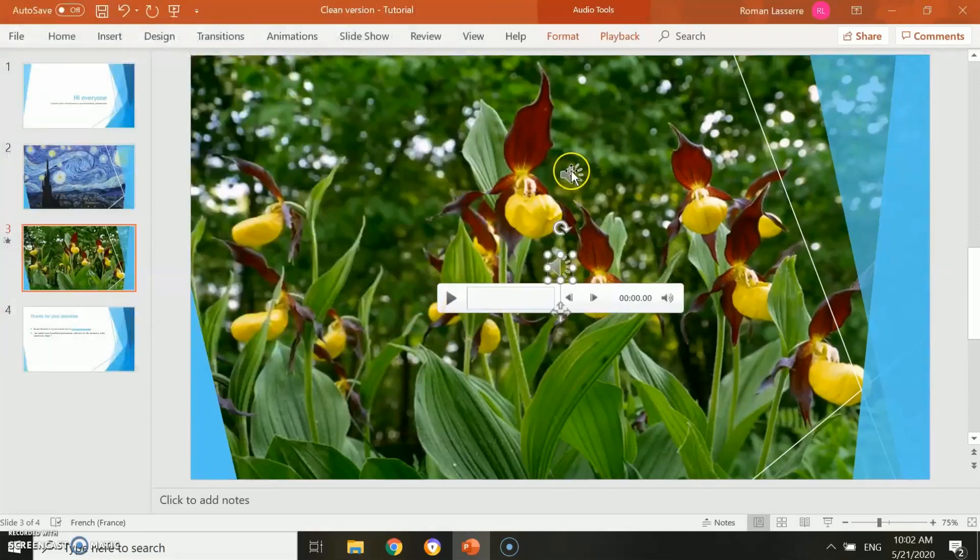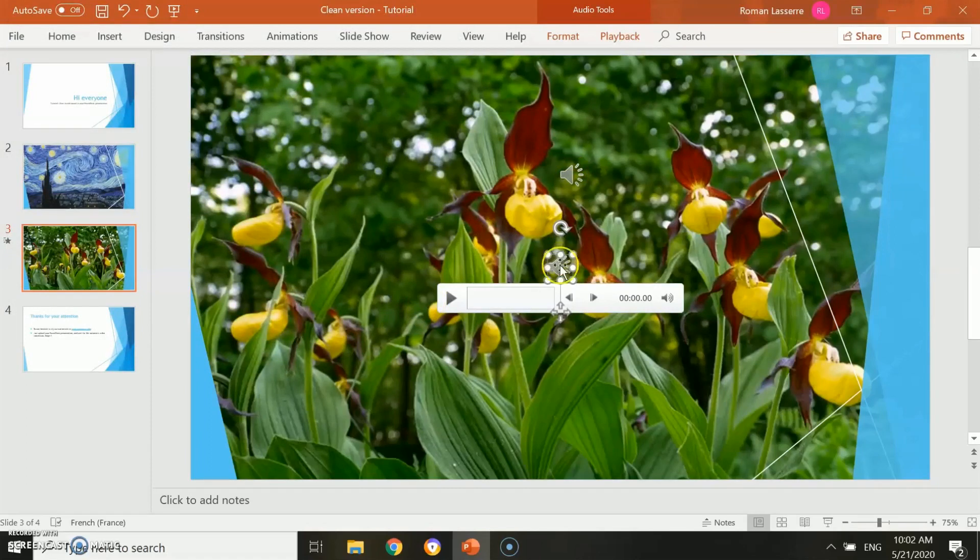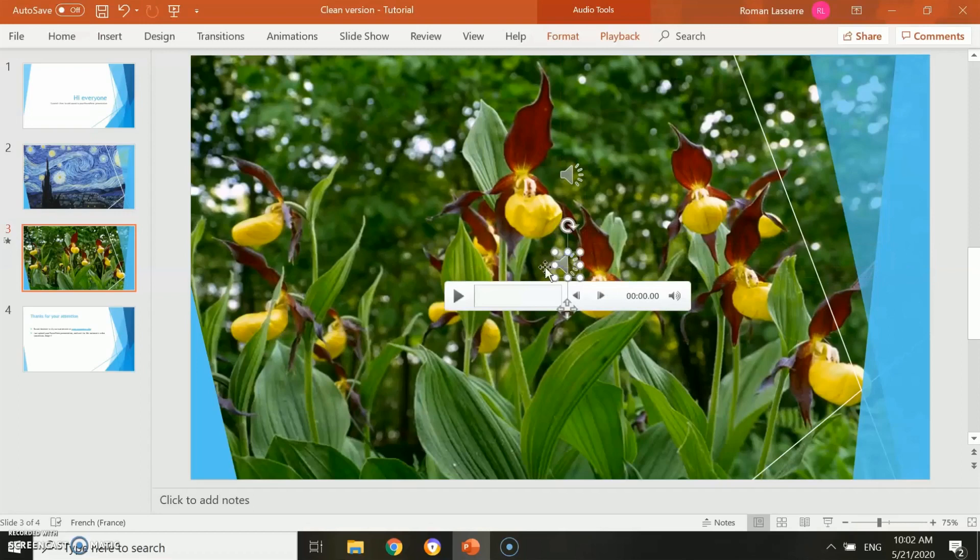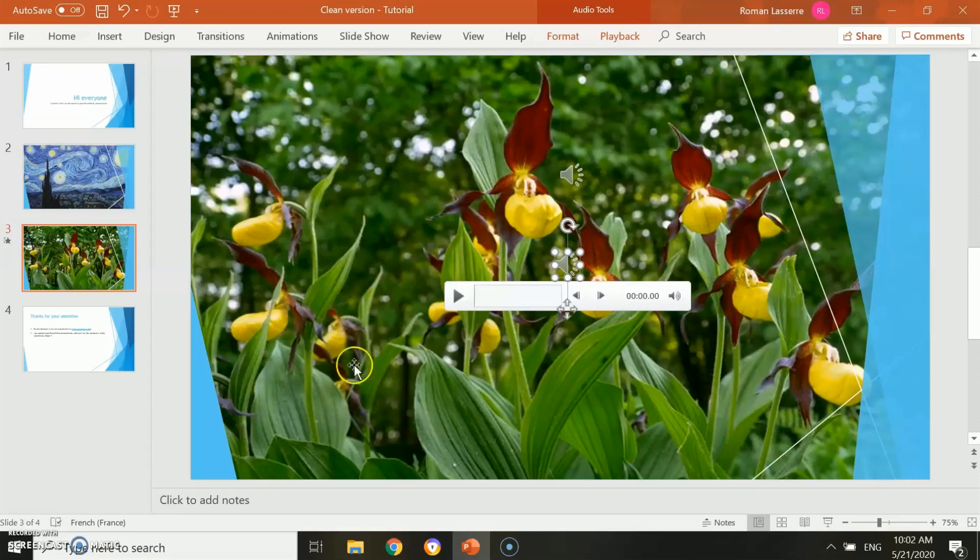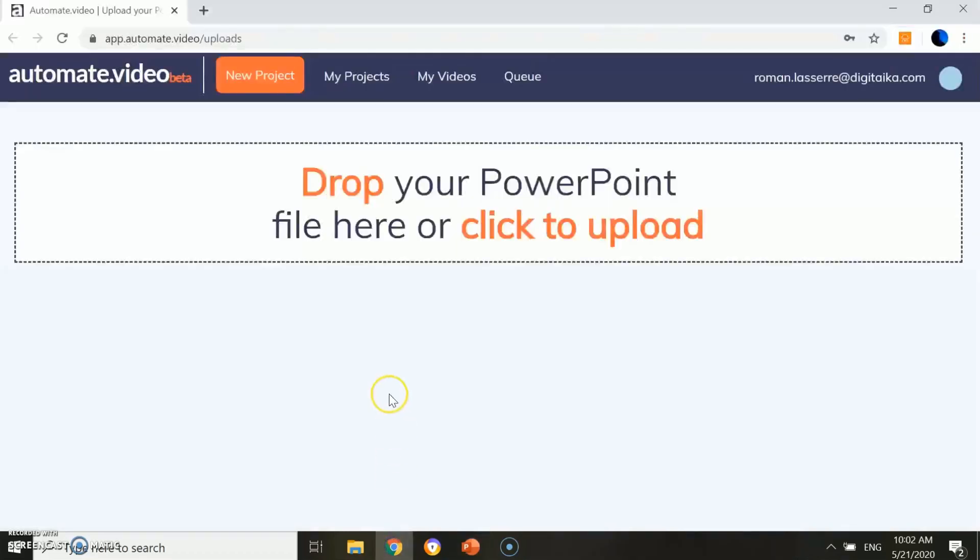First, PowerPoint can play several audio tracks at the same time, so there is no problem to overlay them. Please note that if you want a specific music track to be played through your whole presentation, the online application Automate Video can do it for you. All you have to do is insert your music track on the first slide of your presentation, then Automate Video will automatically put it on the whole rendered video.